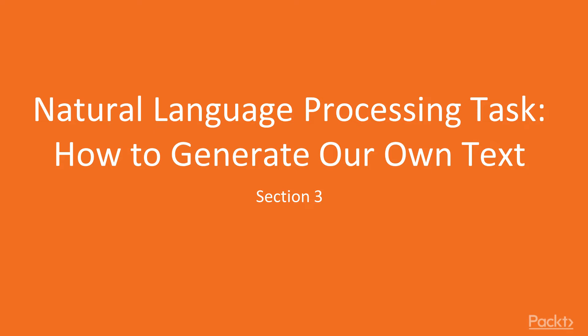Natural language processing is the field that deals with extracting information from text data. Most of the data online is unstructured text, so being able to process it in useful ways is very important.